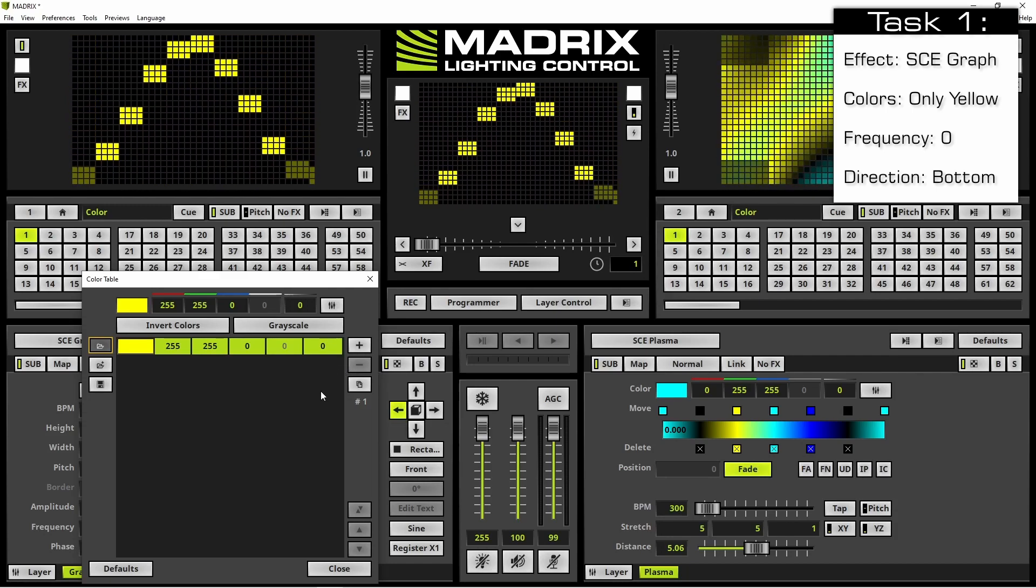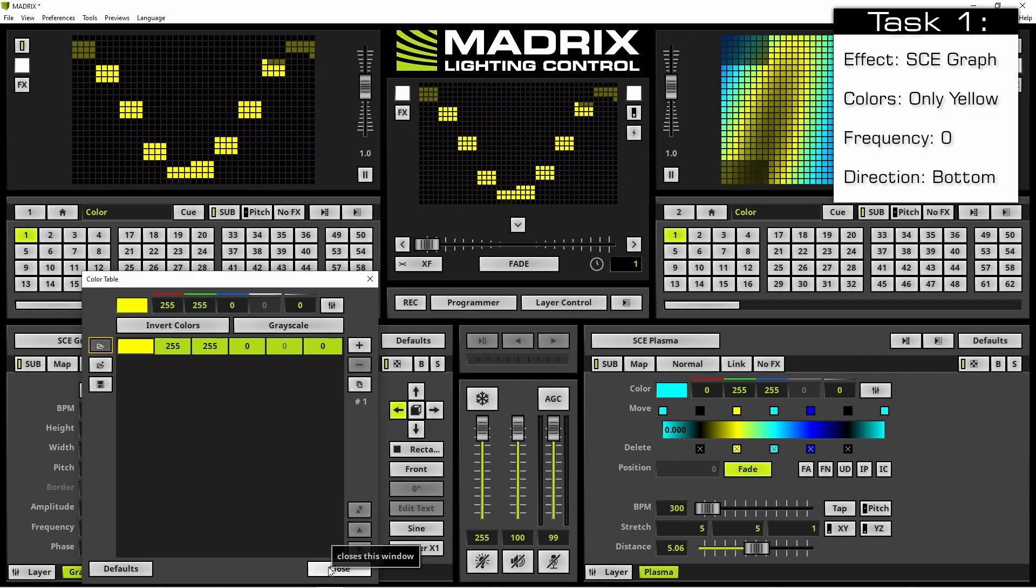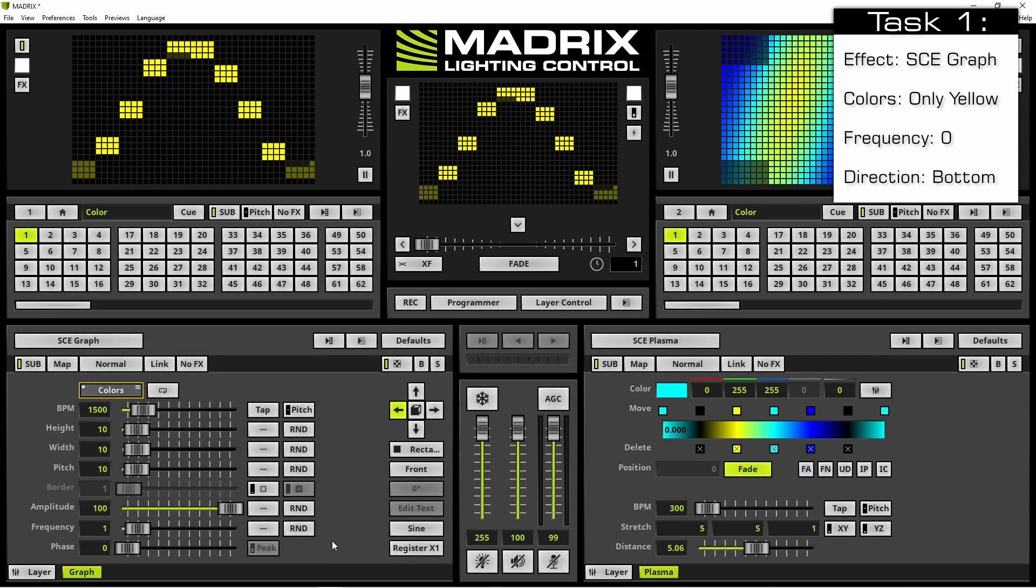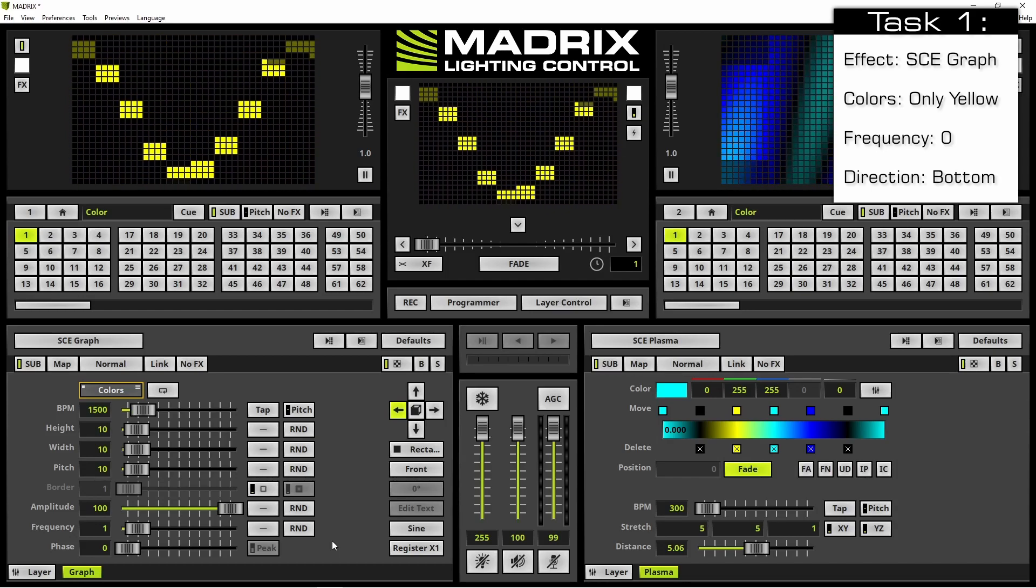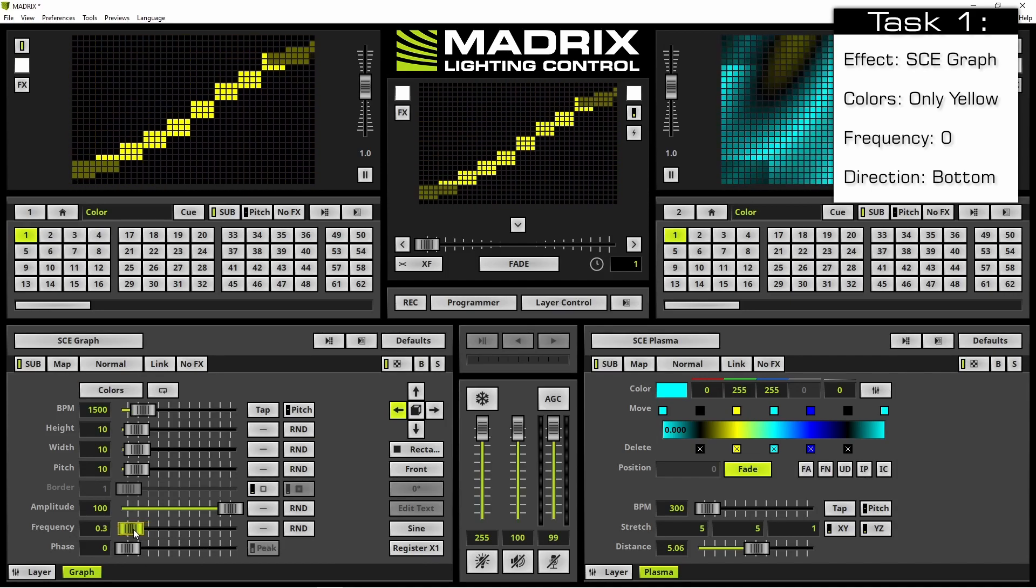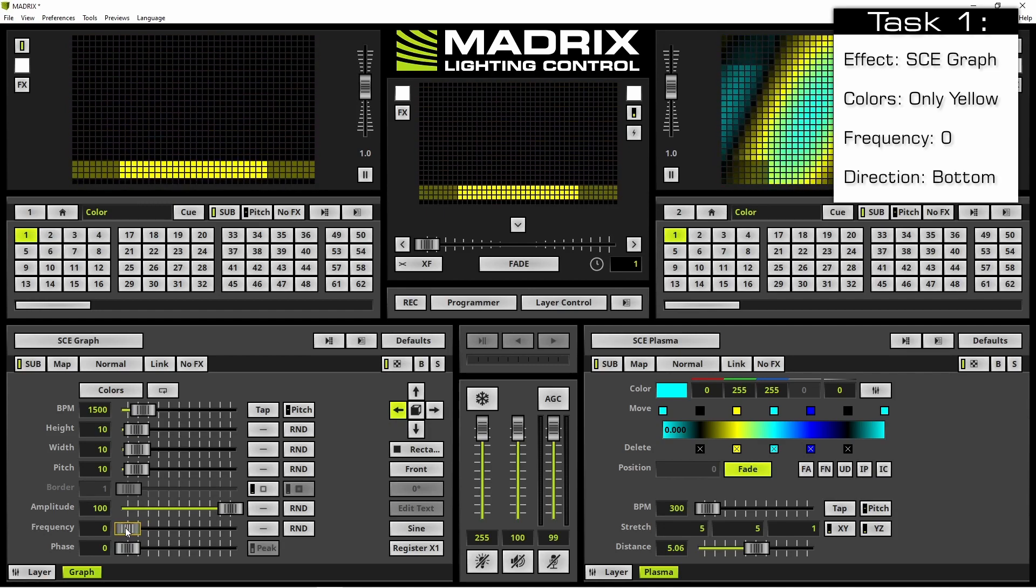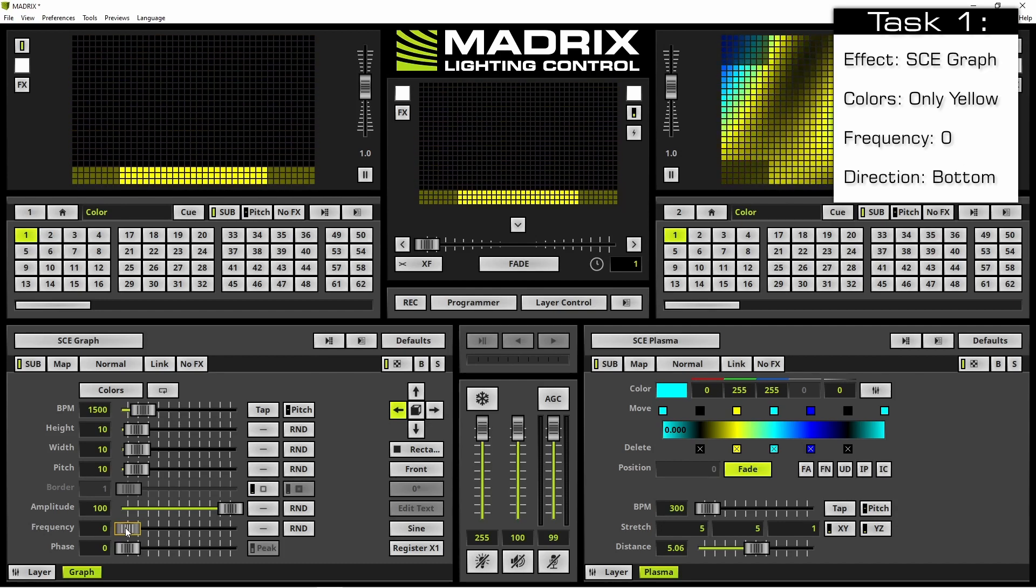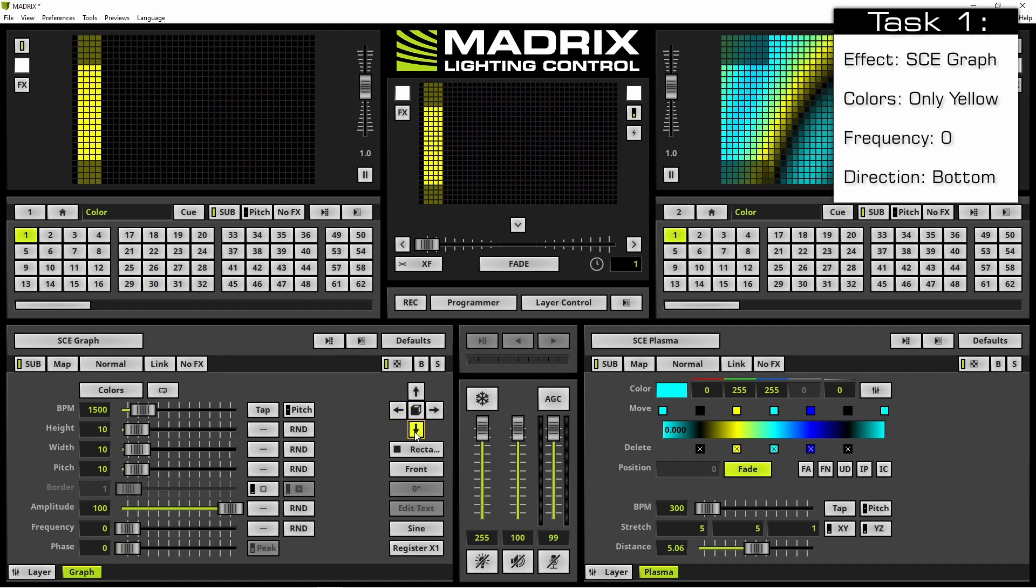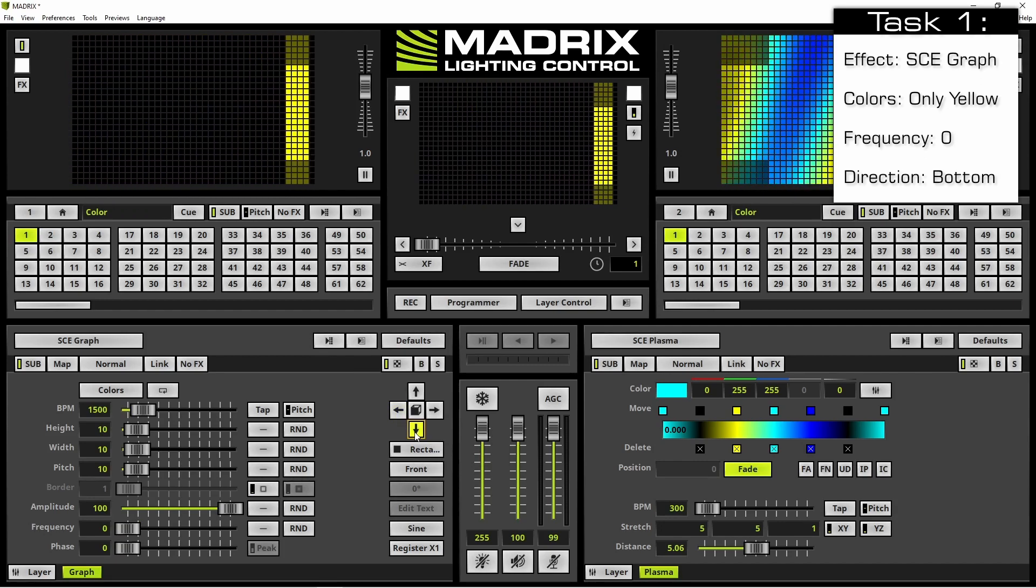Only yellow will be visible in the graph and we can close the color table. It is still a sine wave but a straight line is requested so we change the frequency to zero. Now one bar is running from top to the bottom and back again. We have to change the direction to bottom and it is running from left to right as required.